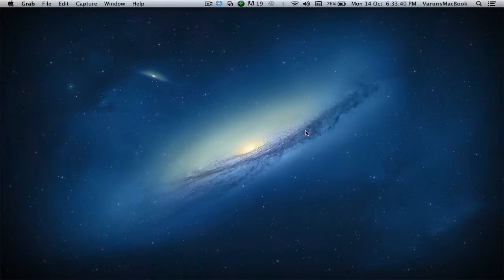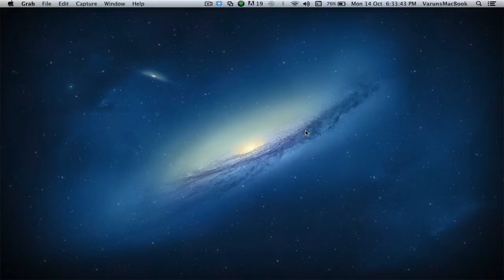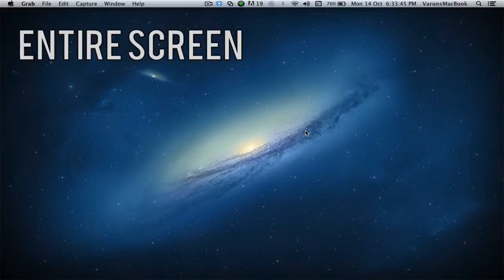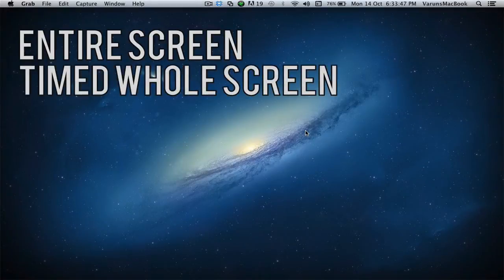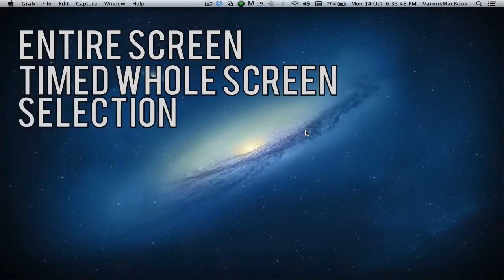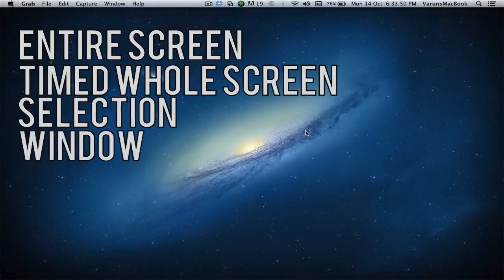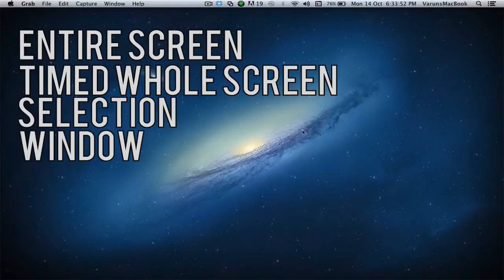Grab allows users to capture their screen in four different ways: capturing the entire screen, a timed whole screen, a selection of a screen, and even a specific window. This is one way we can take screenshots.